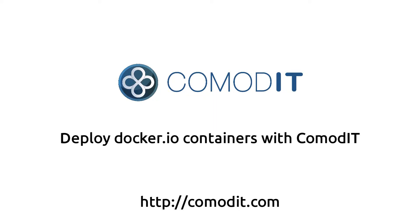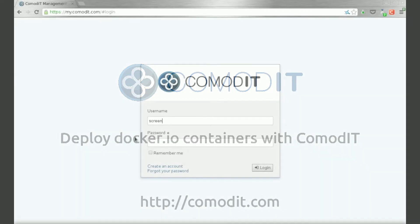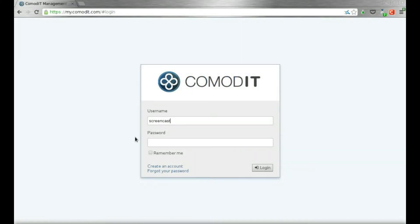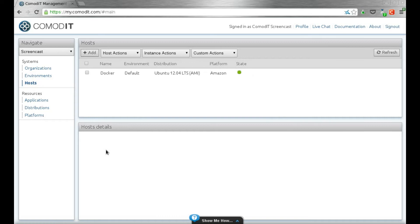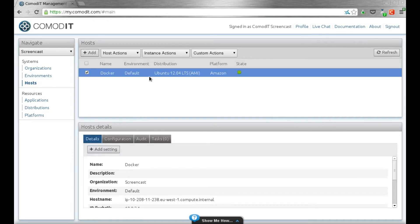Let me quickly show you how you can easily manage docker.io containers using ComodIT. I log into my ComodIT environment and I already have a docker server deployed. It's an Amazon EC2 instance.